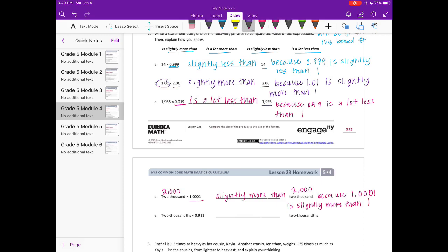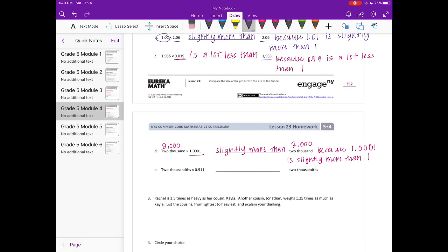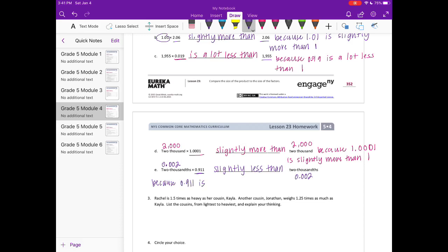Part E: two thousandths times nine hundred eleven thousandths. Nine hundred eleven thousandths is less than one, so the product will be less than two thousandths. Nine hundred eleven thousandths is pretty close to one, so I'll say it is slightly less than two thousandths, because nine hundred eleven thousandths is slightly less than one.